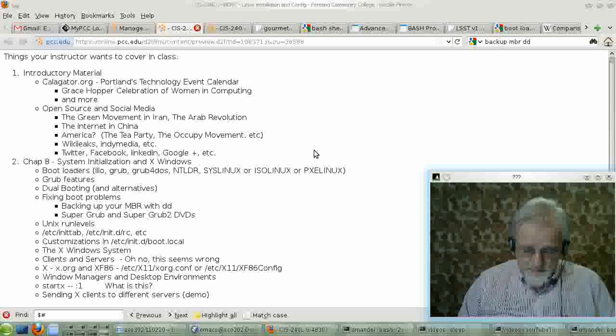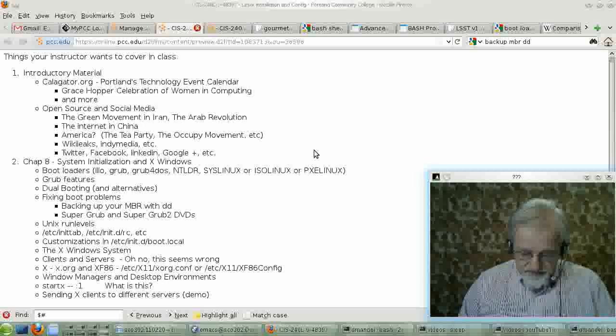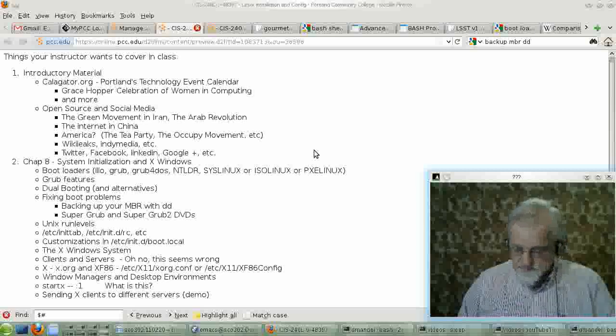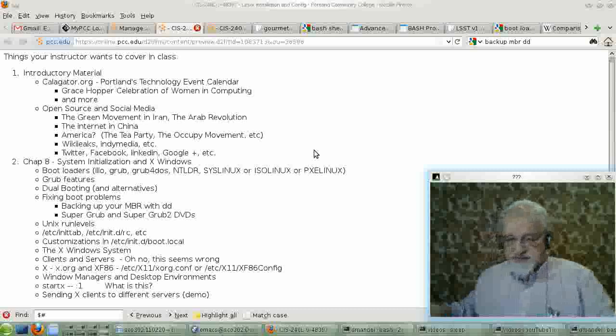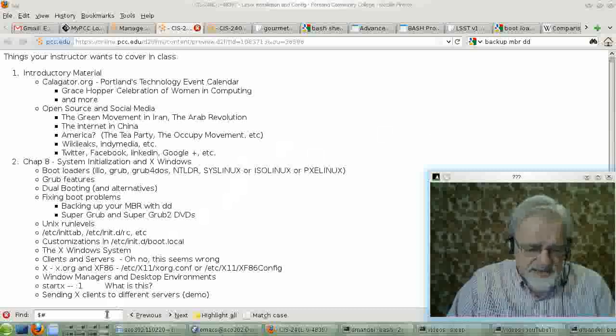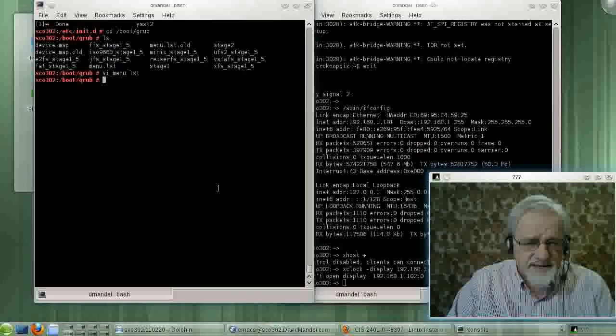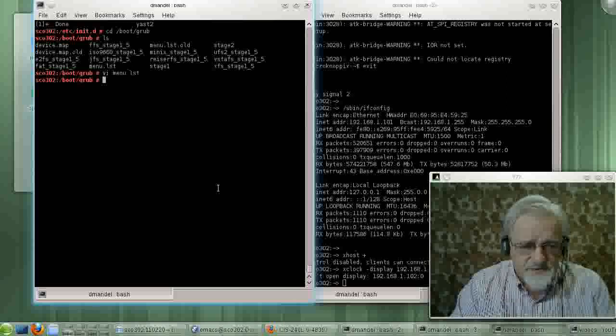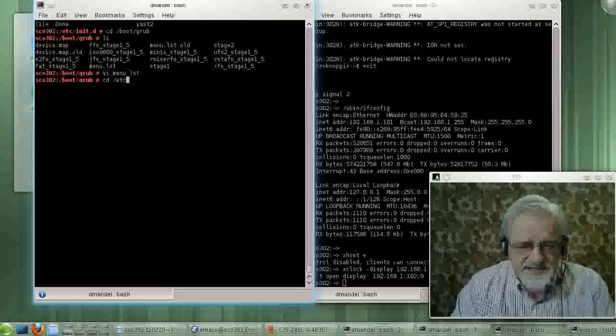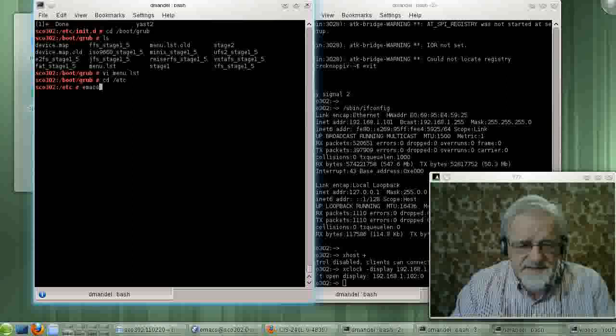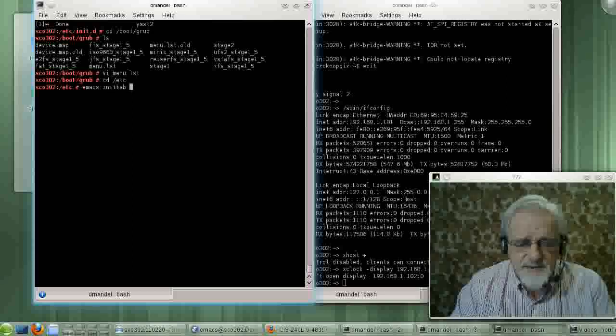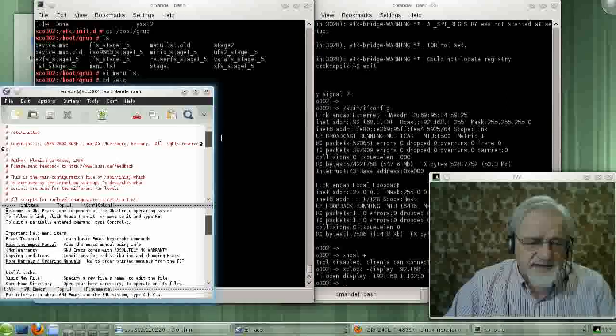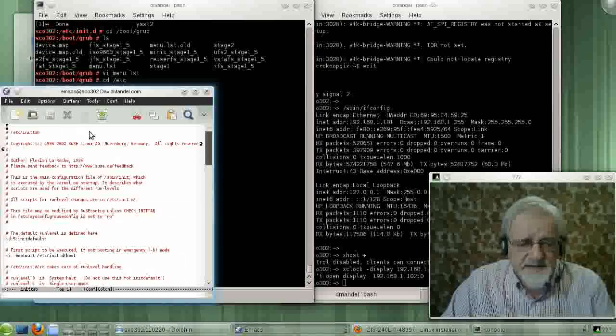Okay. Other startup commands here. Or other startup files. The book talks about a file called inittab. Let's look at the inittab file. I believe it is under slash etc. There is a file called inittab. And we'll bring it up into Emacs and look at it.